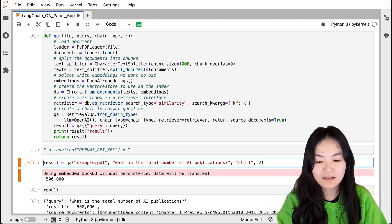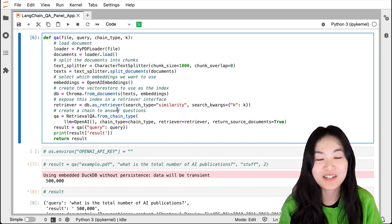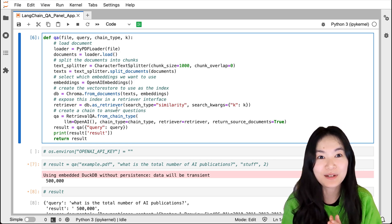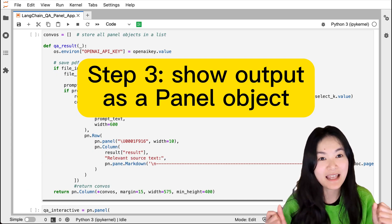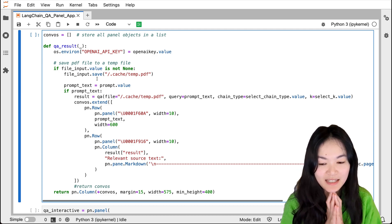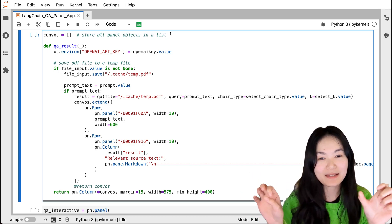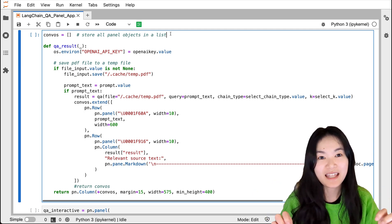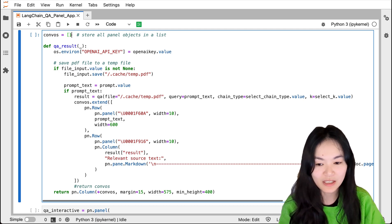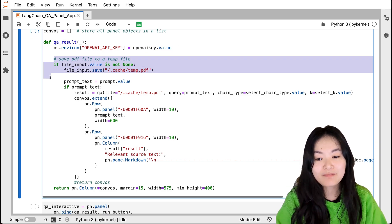Now we've defined the QA function — it's purely LangChain, nothing to do with Panel yet. Step three is to show the output as a Panel object so we can see it in the app. Because this is a chatbot interface, I want to store all my Panel objects in a list — questions and answers get appended to this list as chat history. In this function, I define the OpenAI API key from the widget value, and save the uploaded PDF to a temp file.